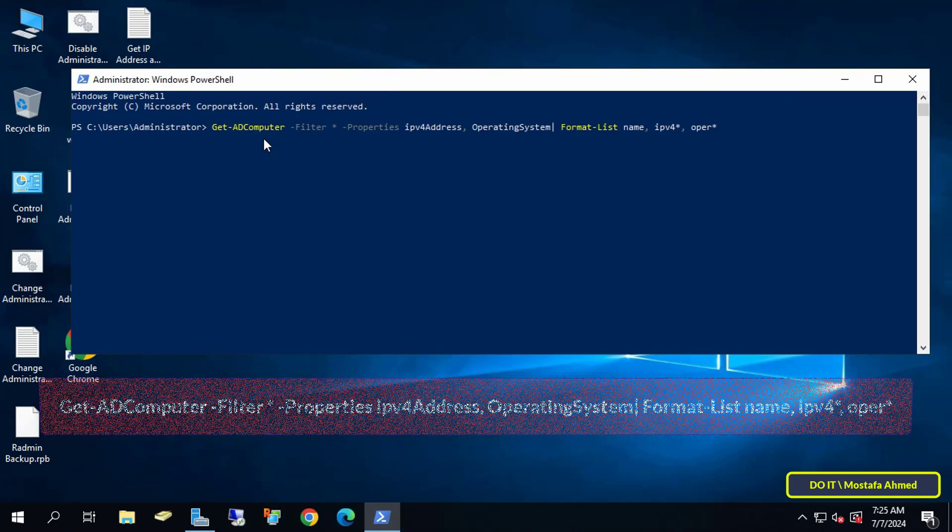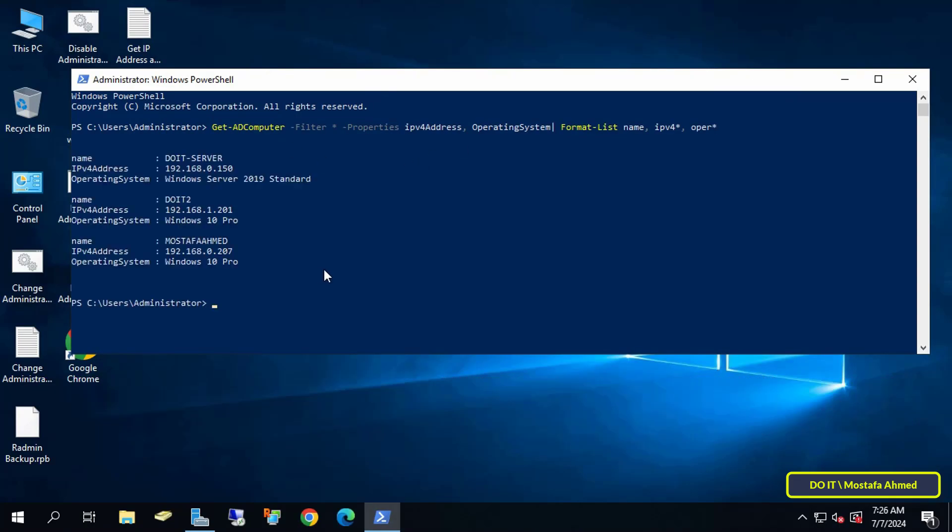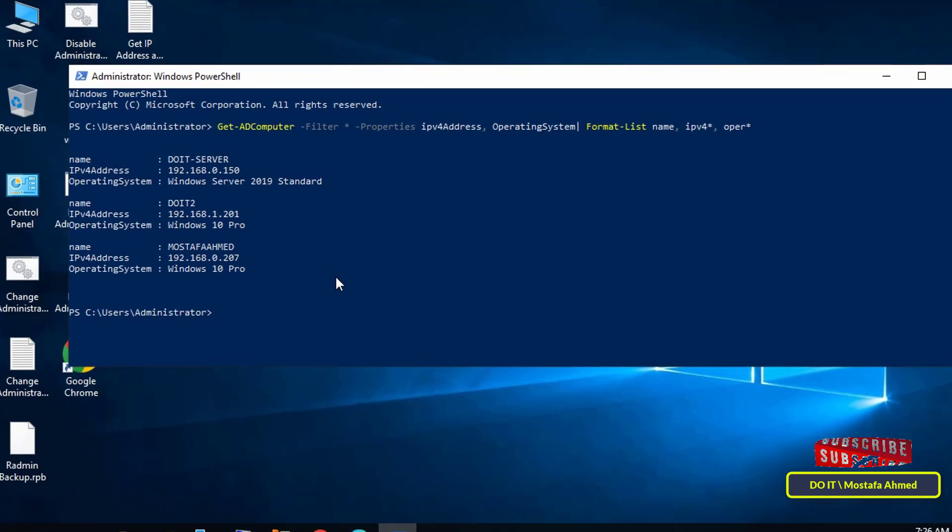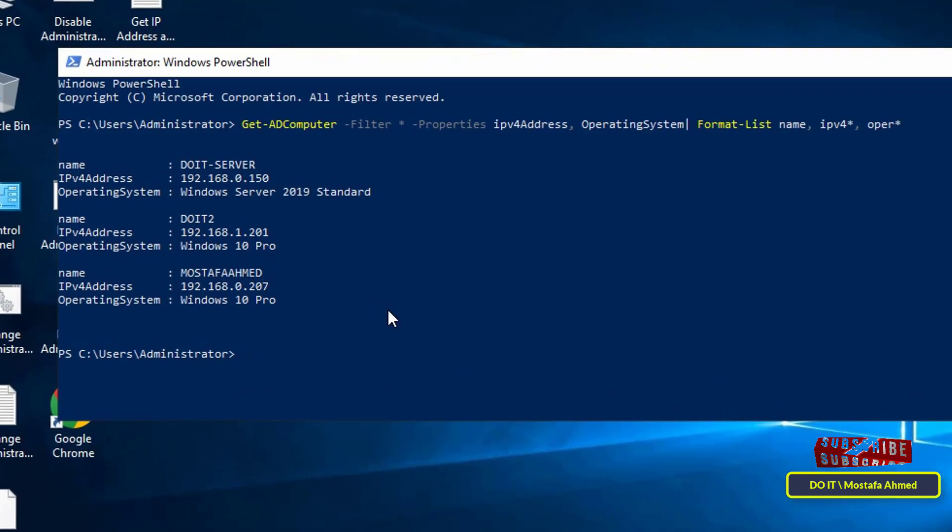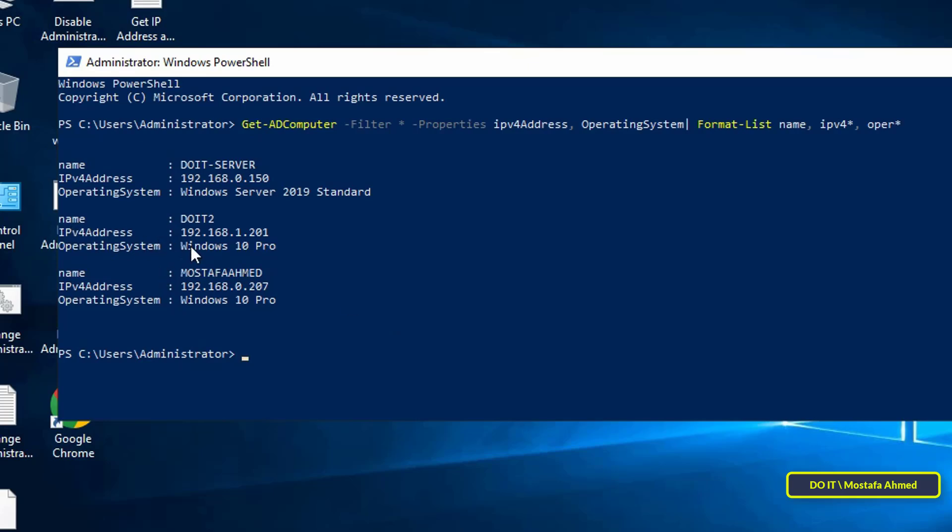After entering the command, press the Enter button. Immediately, the command will execute and display a list of all client computers joining the domain, their IP addresses, and the operating system on each client.